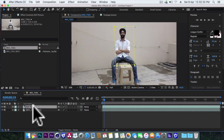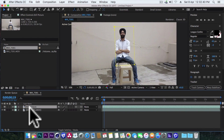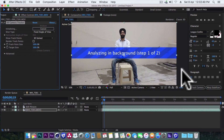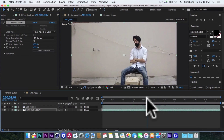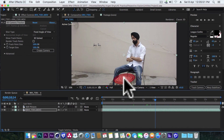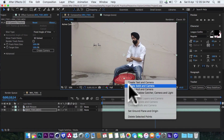Now turn this layer 3D and let's turn off this layer for the timing. Select the main layer and click on Track Camera. Tracking is done! Now simply choose the track points on the table, right click, create solid and camera.